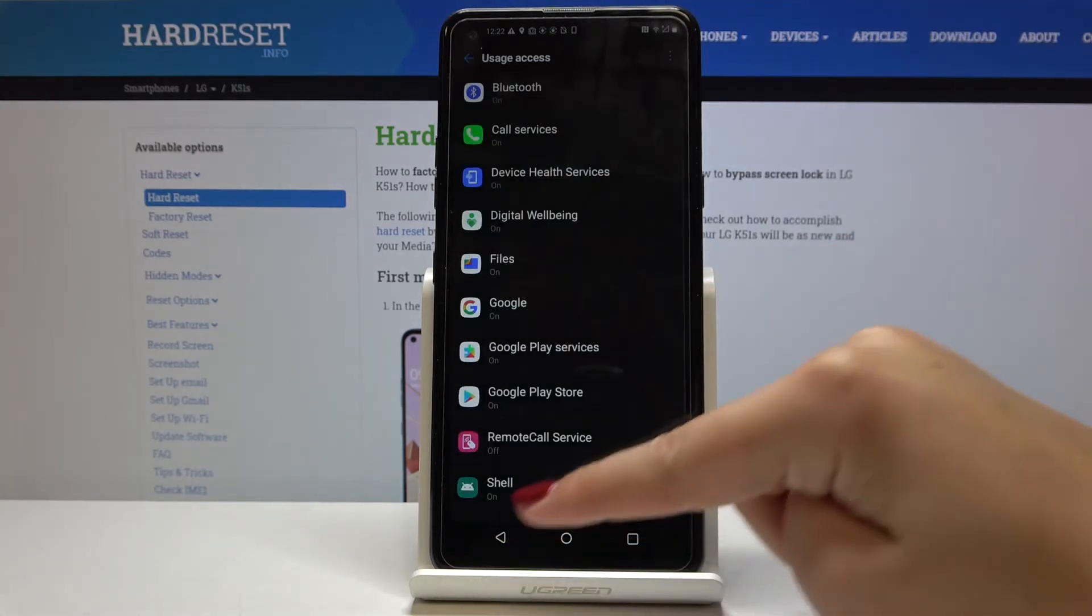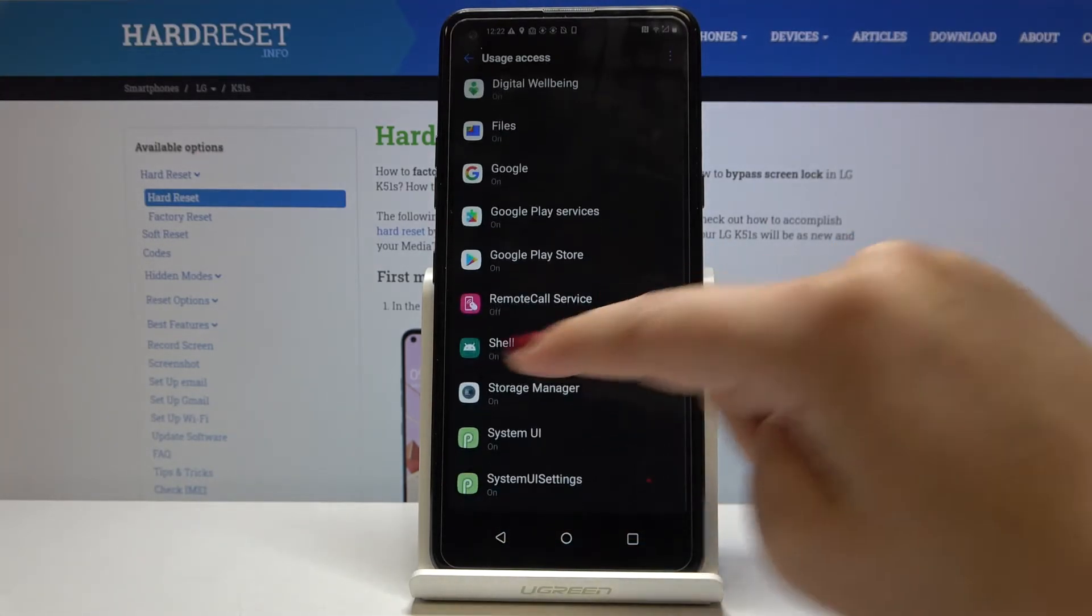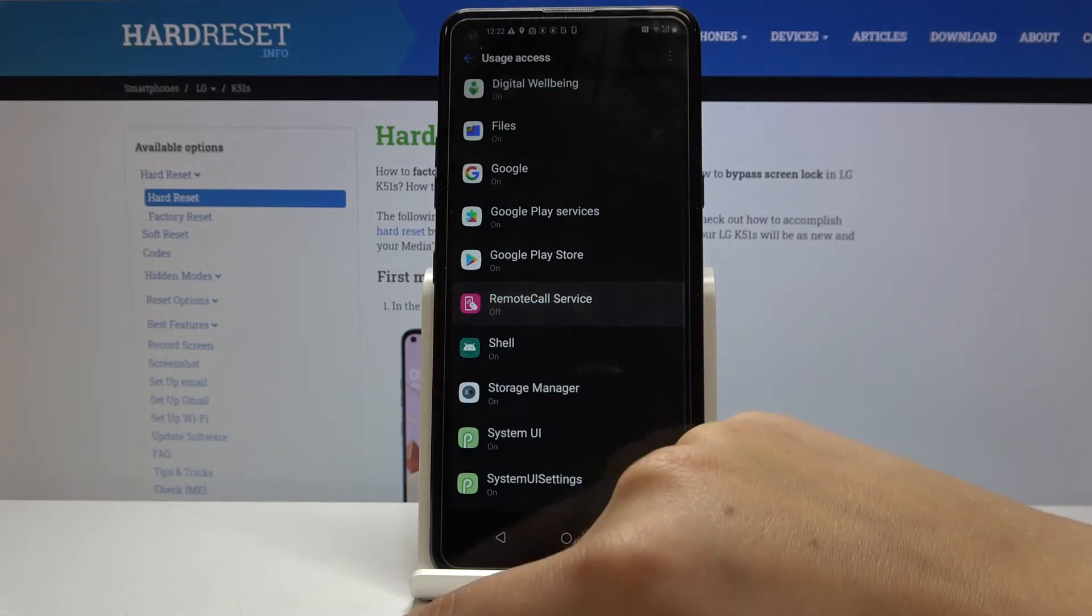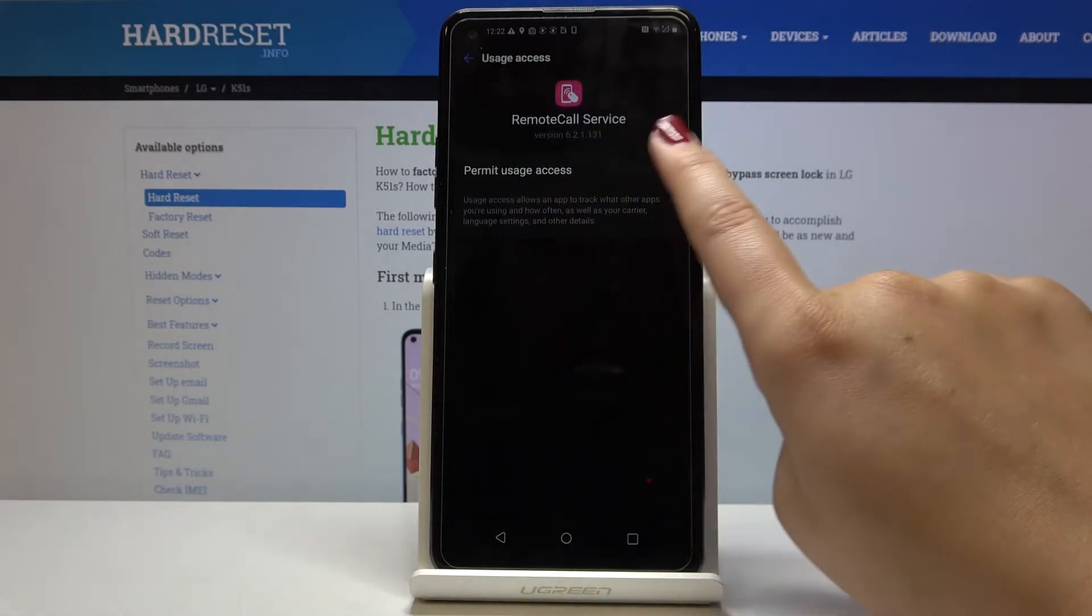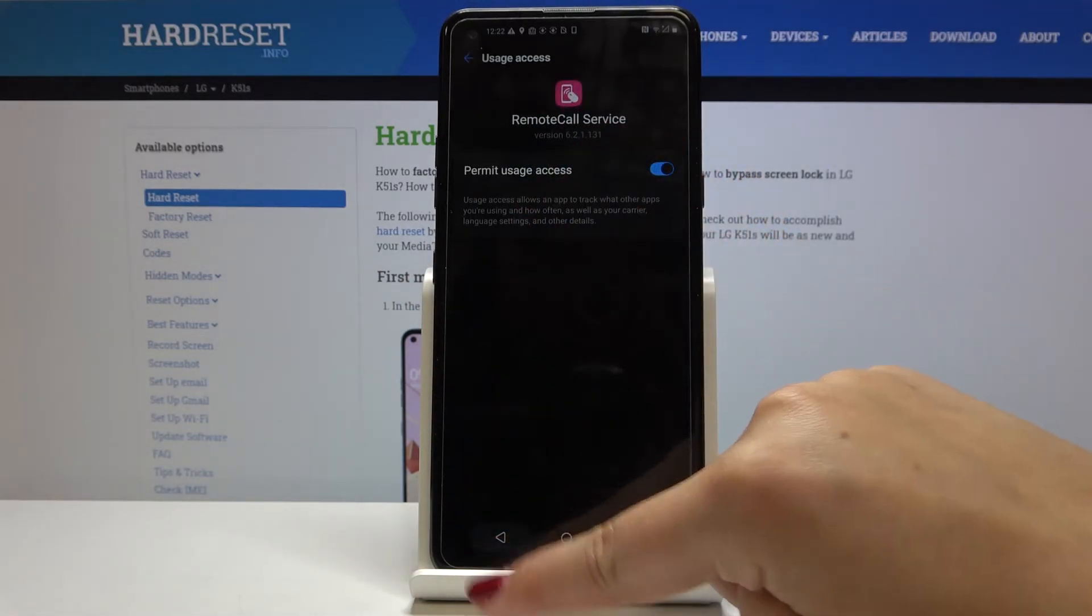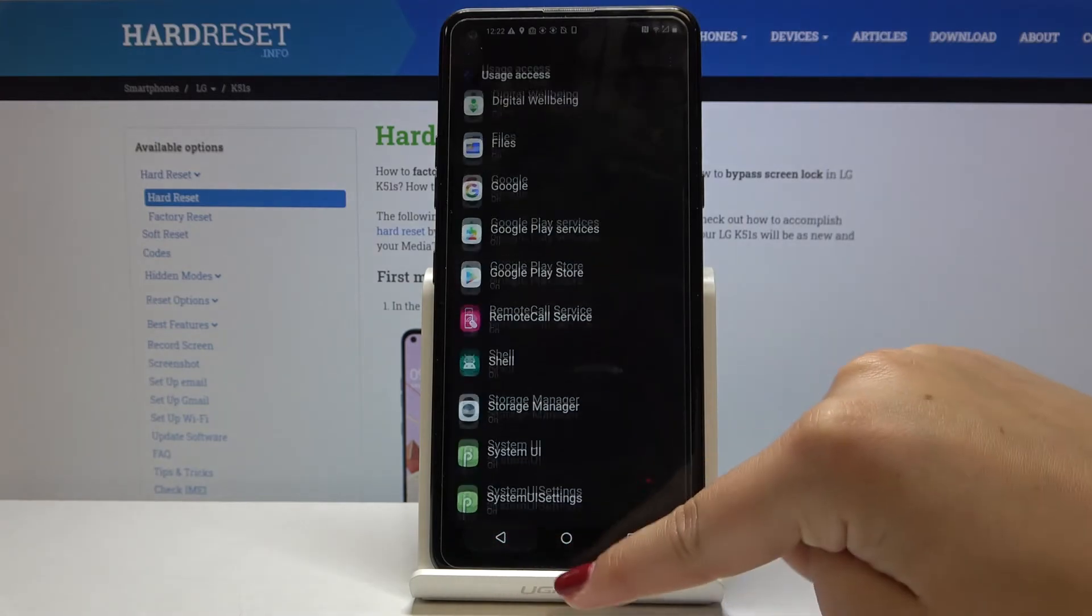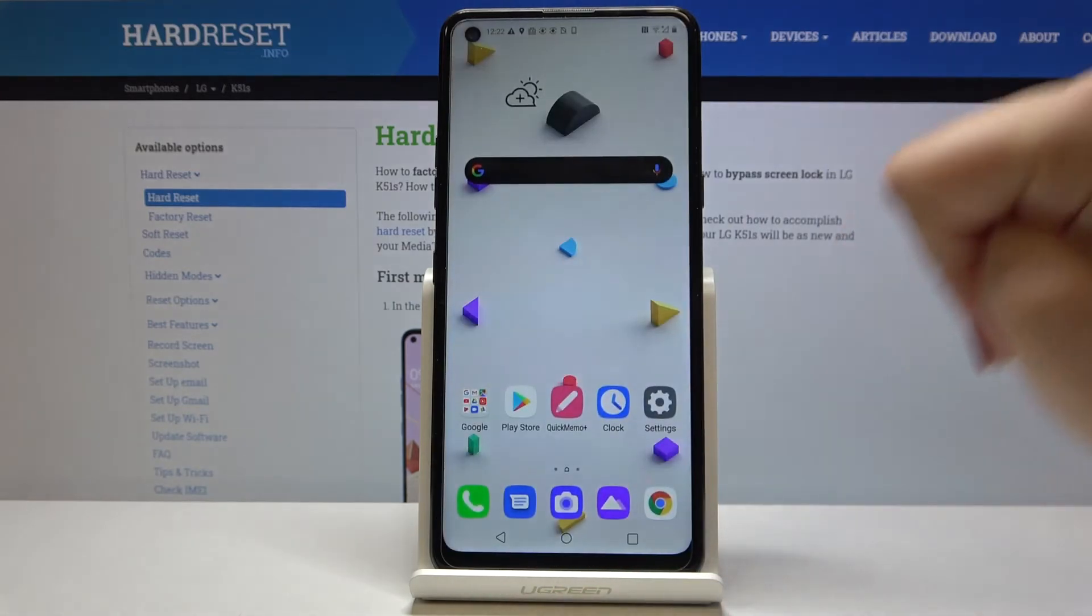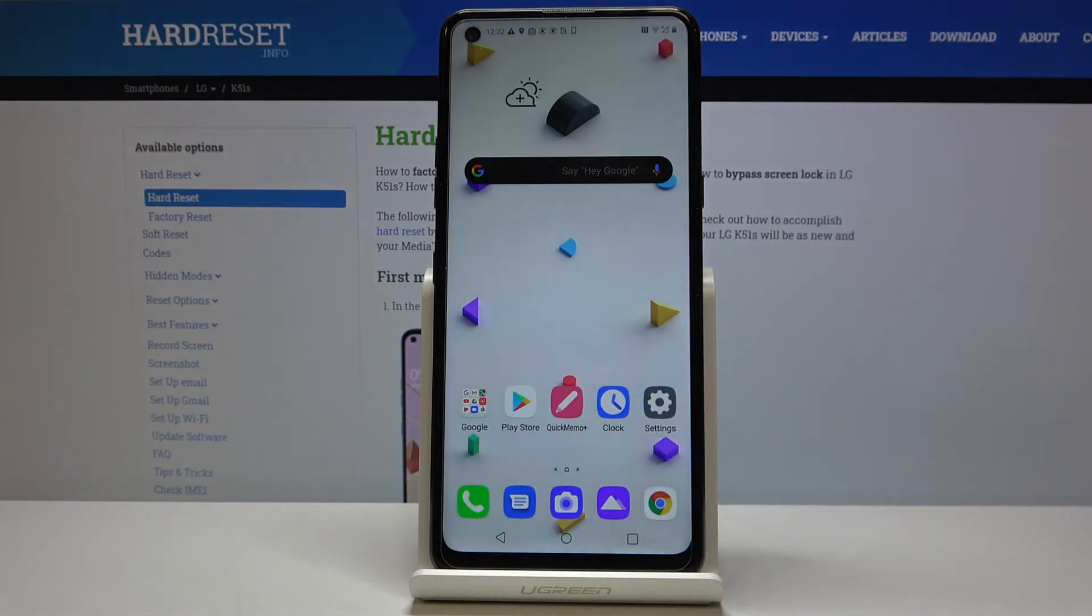Let's go back and do the same for the remote call service. Simply click on it and click on the switcher. This is how you allow unknown sources in your LG K51S.